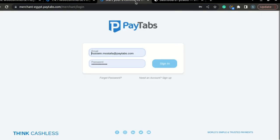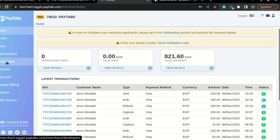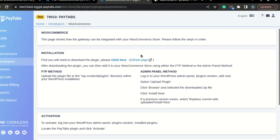The first thing you need to do is log into your Paytabs dashboard. Once you're logged in, reach for the Developers tab on the left menu. Here on the pre-built integration section, find the WooCommerce tab and click on it.